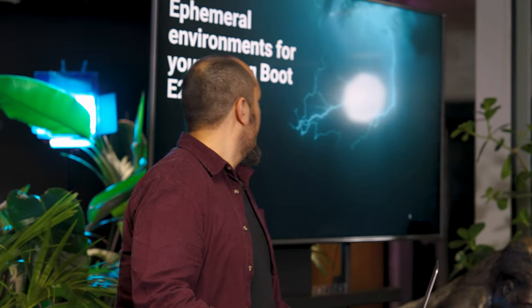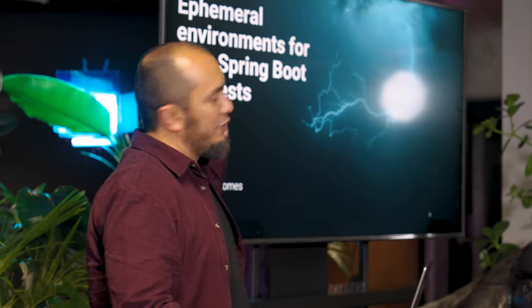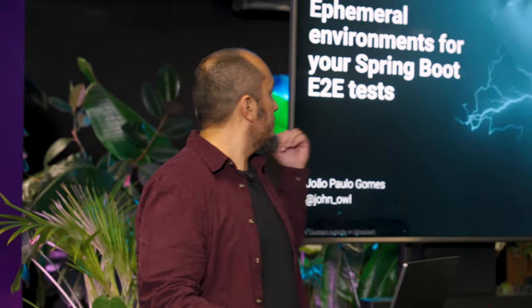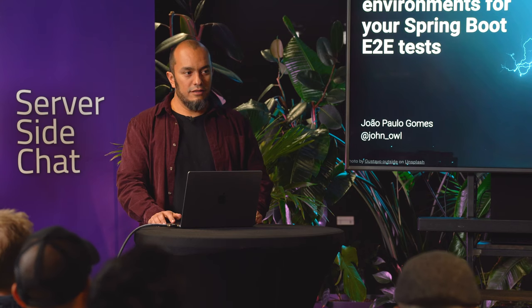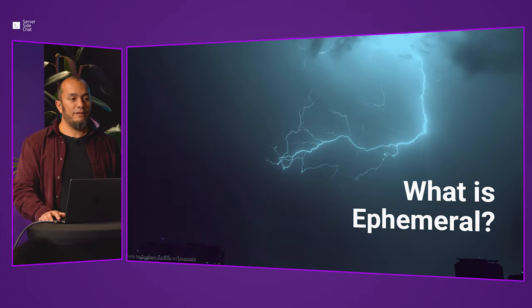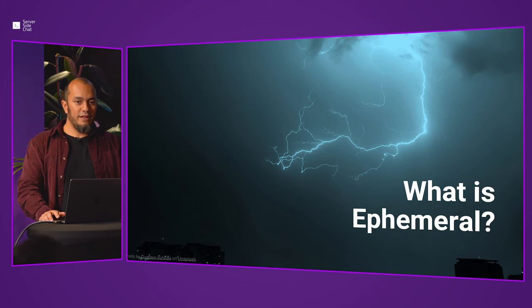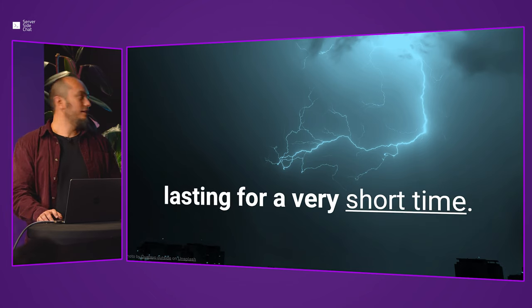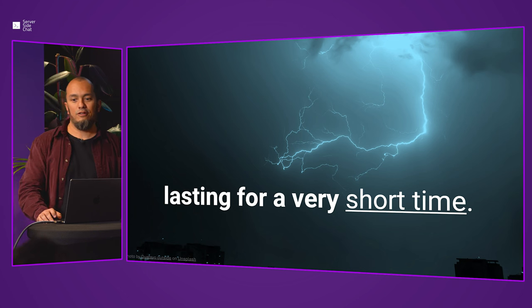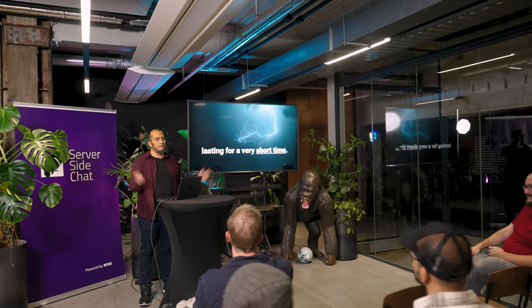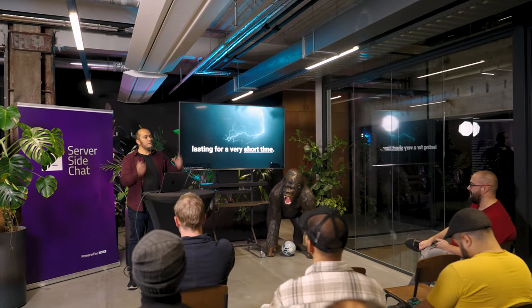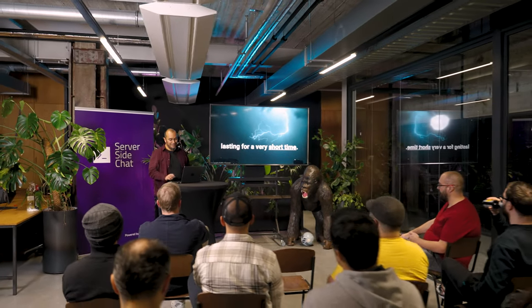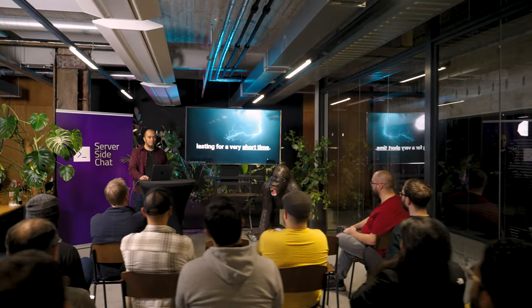Big applause for JP! Thank you very much. Good evening. Tonight I'm going to talk about ephemeral environments for your end-to-end tests using Spring Boot. But first, what is ephemeral? Ephemeral is basically something that lasts for a very short time. If you didn't get the joke from Daniel, now you will understand what he said. If you go to the dictionary to check, that is the meaning.